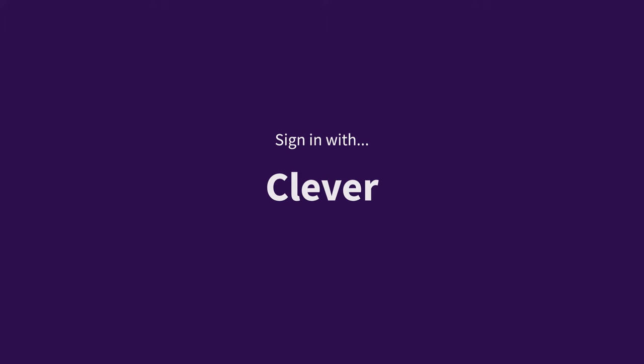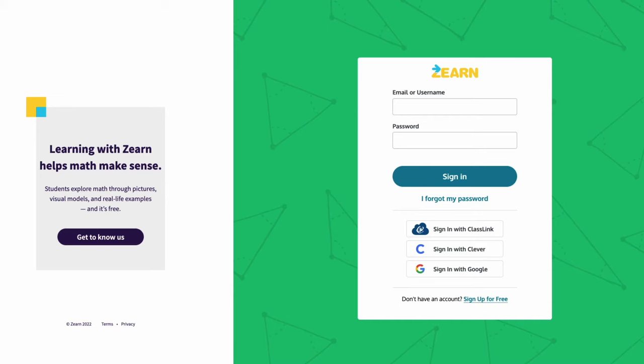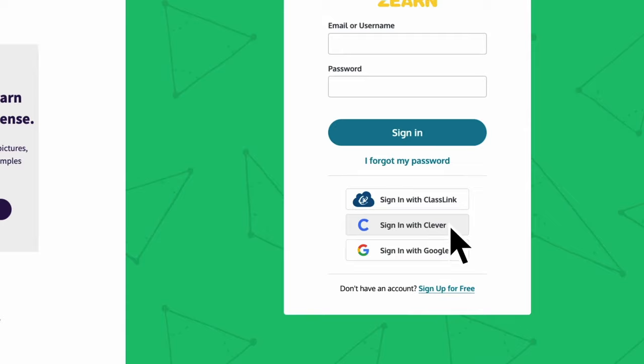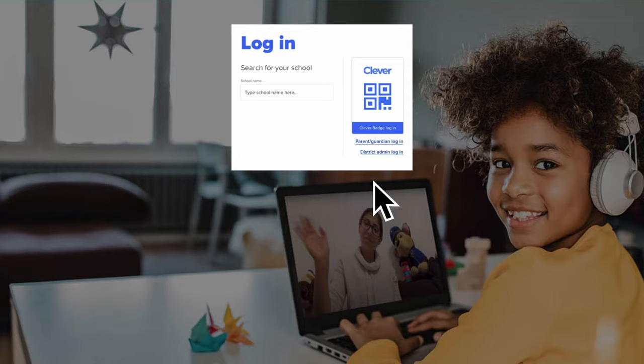Signing in to Clever will be similar for teachers, students, and administrators. First, navigate to your school or district's Clever portal. If you're on the Zearn homepage, you can get there by clicking Sign in with Clever.